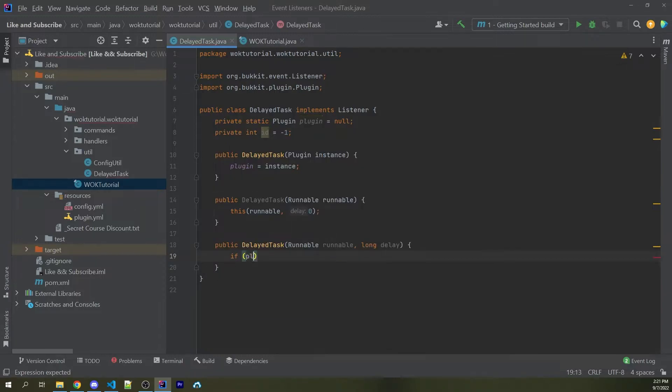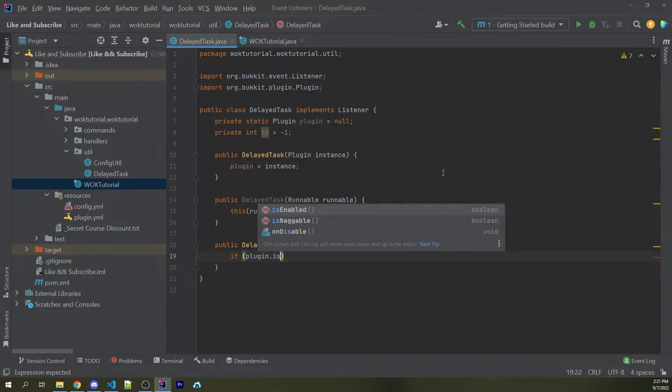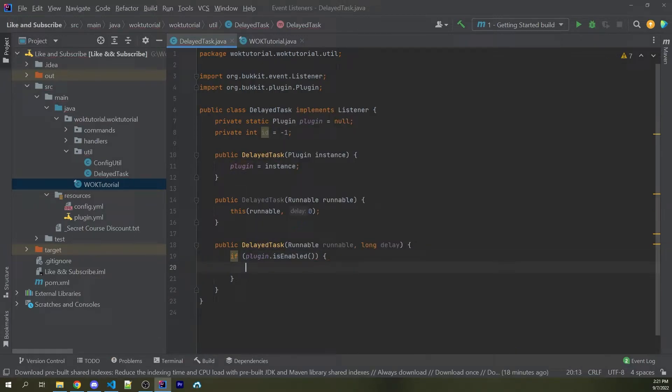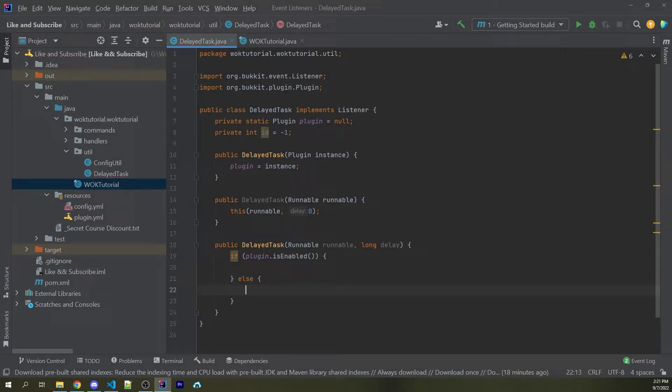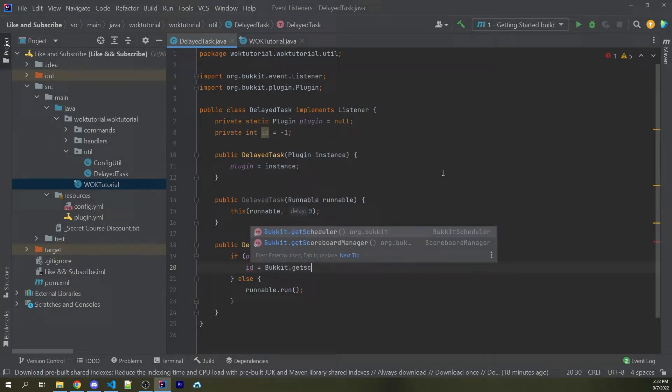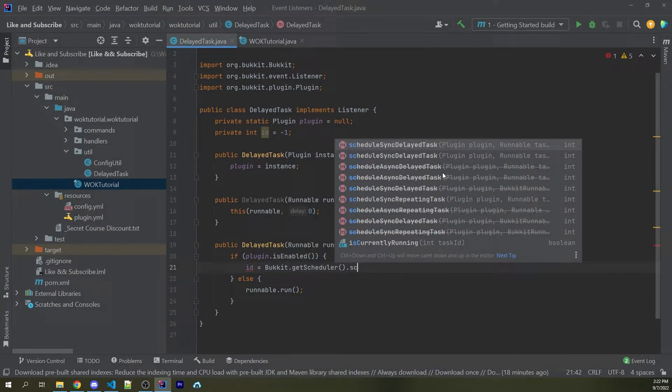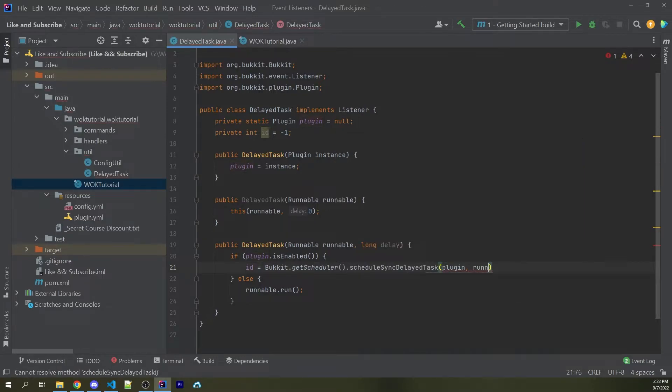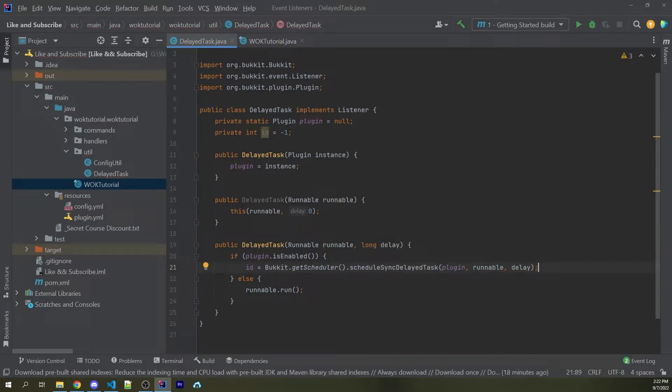So the first step is to say if plugin.is enabled. If so, we want to actually delay this. Otherwise, we want to go ahead and just run the runnable instantly. So I could say runnable.run. Now inside this first if statement, I could say id equals bucket.getScheduler.scheduleSyncDelayedTask, passing in a plugin and a runnable and a delay. Now keep in mind that this delay is in ticks. So if you want one second, that'll be 20. If you want five seconds, that'll be 100, etc.